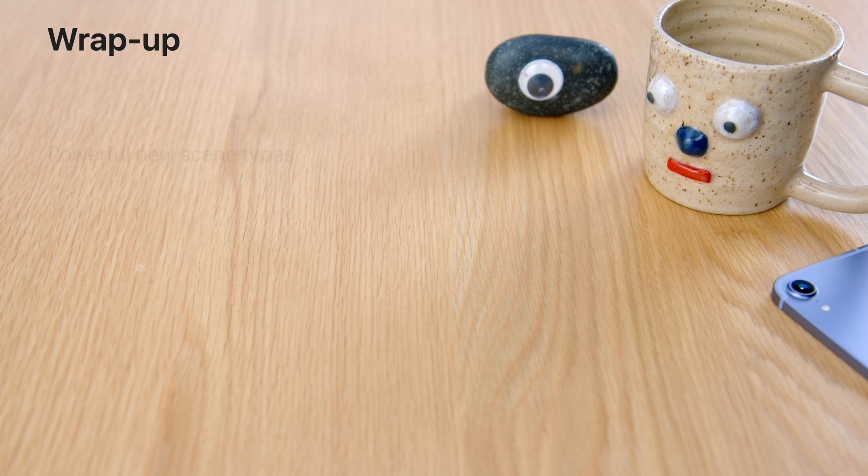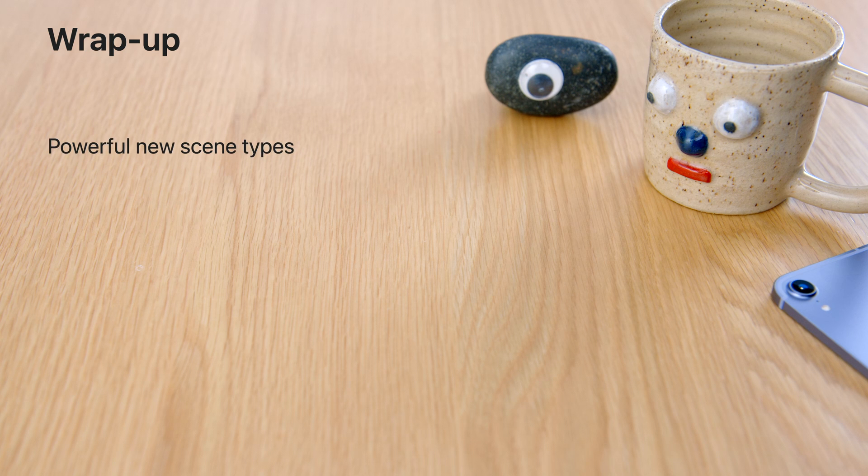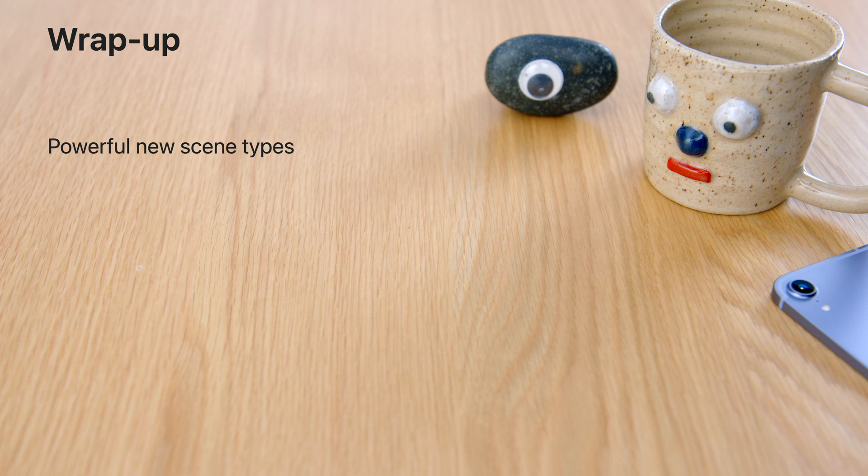But now, it's time for you to explore SwiftUI's new 3D capabilities in your apps.